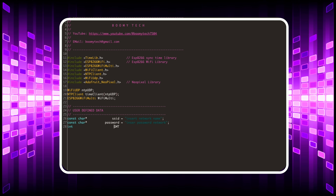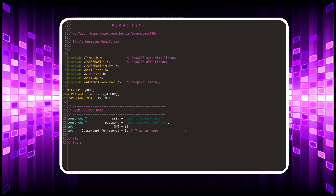The GMT variable indicates the time difference from the Greenwich Meridian. Now let's see how the LEDs are used.